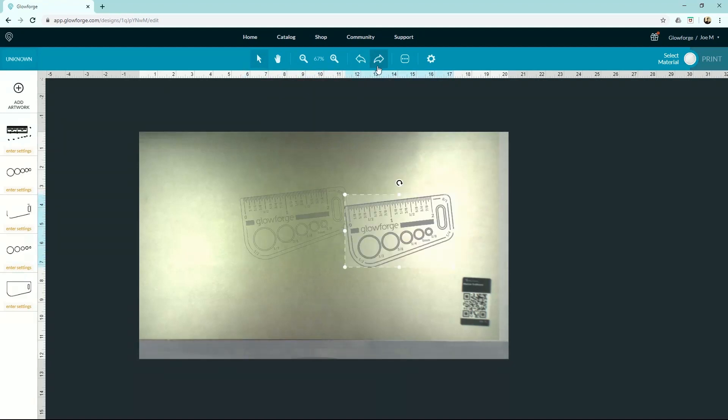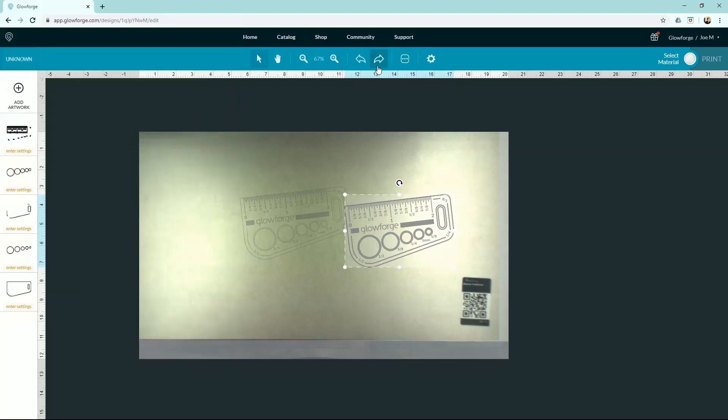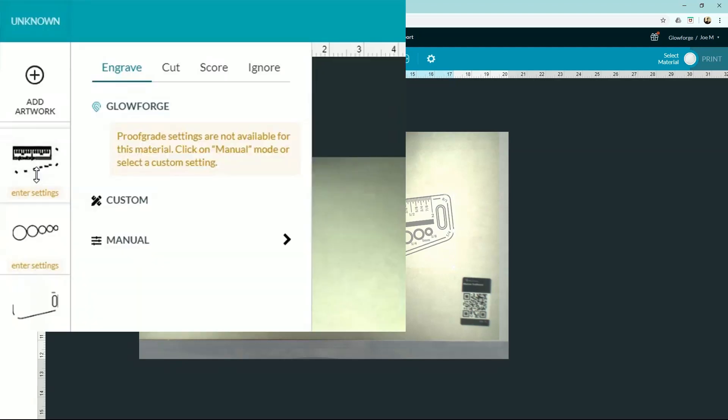Now let's get into some of the juicy stuff. You can see our artwork is broken up into steps. That's because some areas need to be engraved, some need to be scored, and others need to be cut. All right, let me go into one of these settings to show you how it looks.